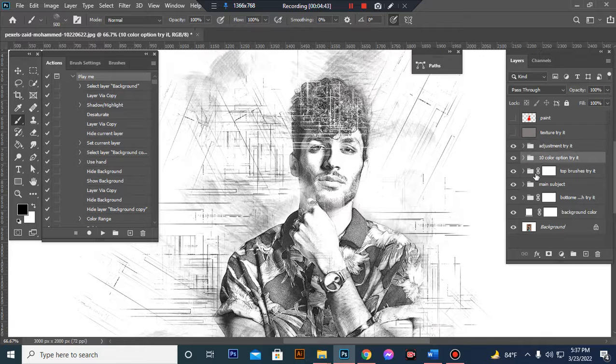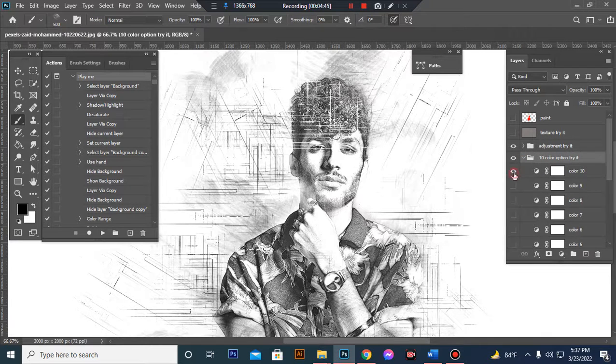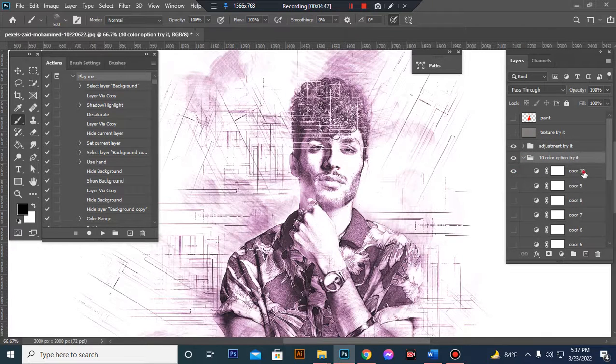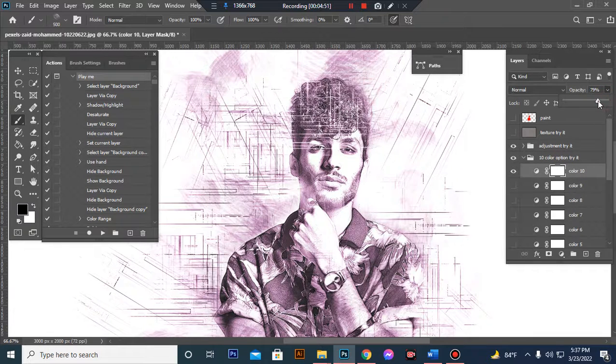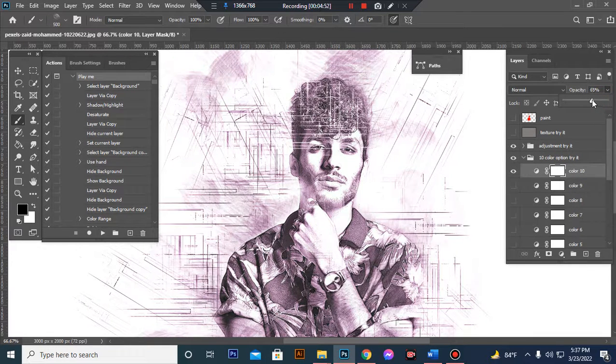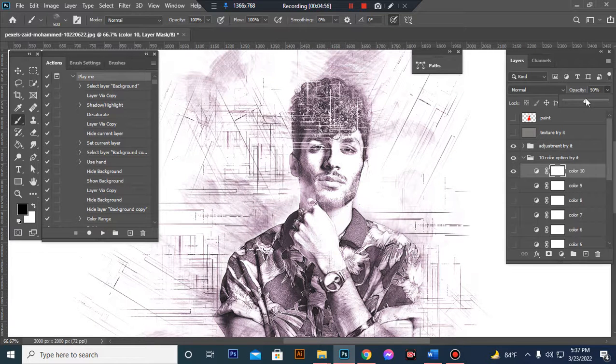This is the Color Option folder. You can also adjust color, increase or decrease opacity.